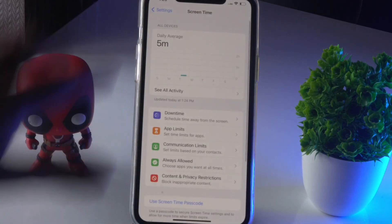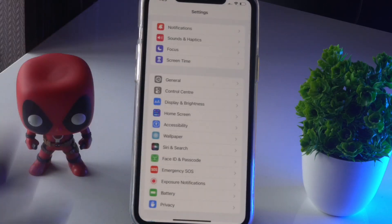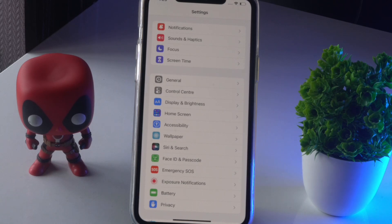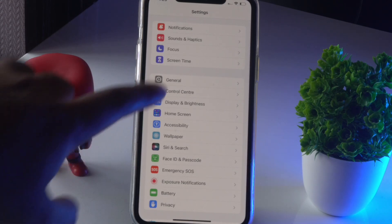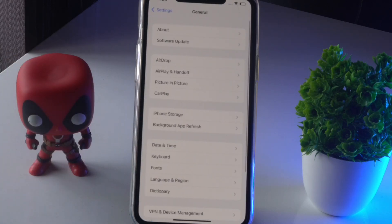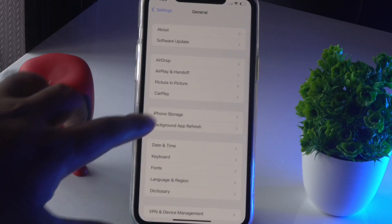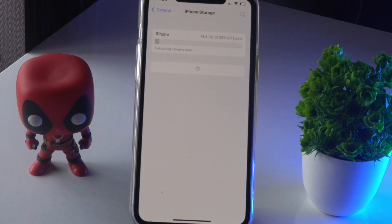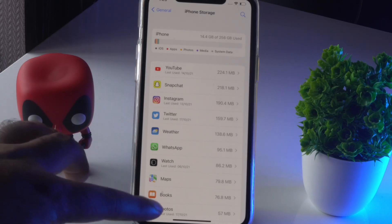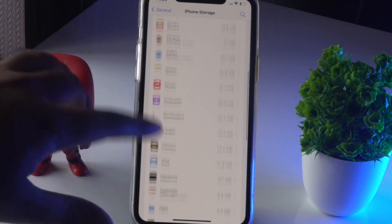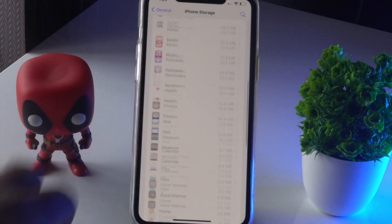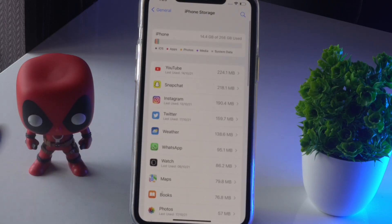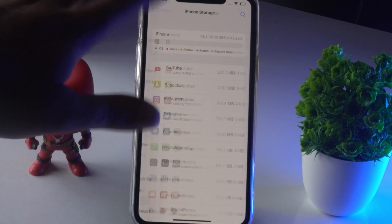Once that is done, the issue should be fixed. If it's not working, don't worry — you can delete apps from General. Go to General, then iPhone Storage. You can see all the available apps on your iPhone right here, so you can select the respective app and delete it.